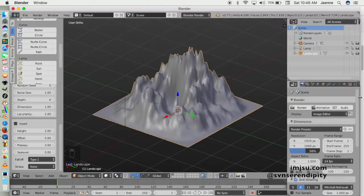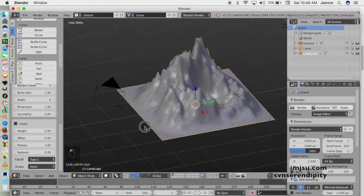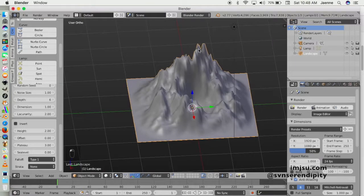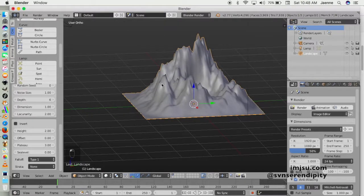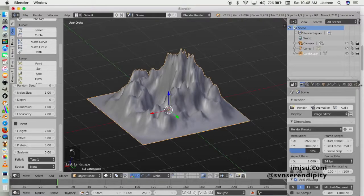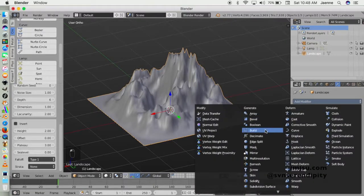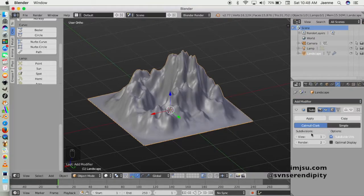I want to add a subdivision surface modifier so we can eliminate the sharp edges on this mountain — the sharp vertices. Just go ahead and add subdivision surface and change the level to maybe 2.